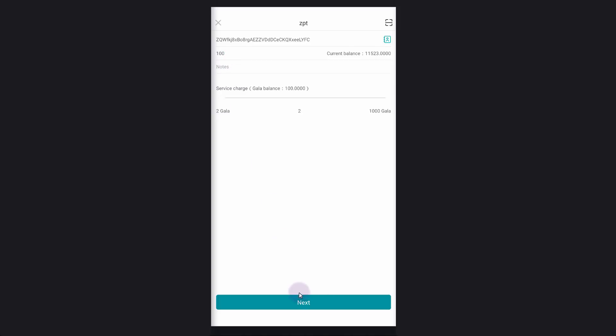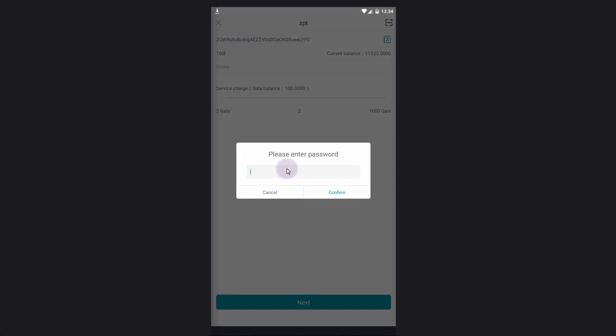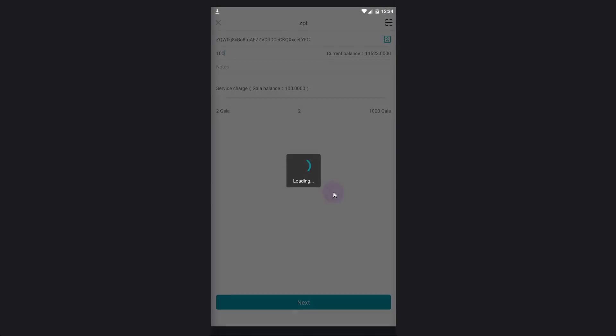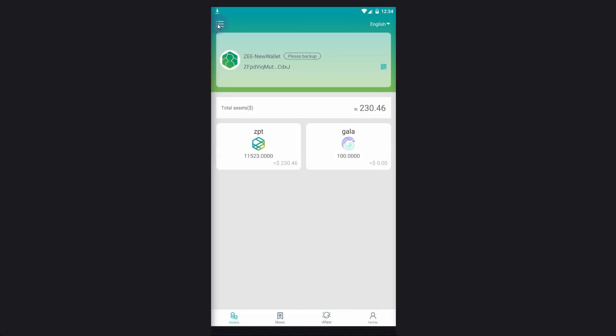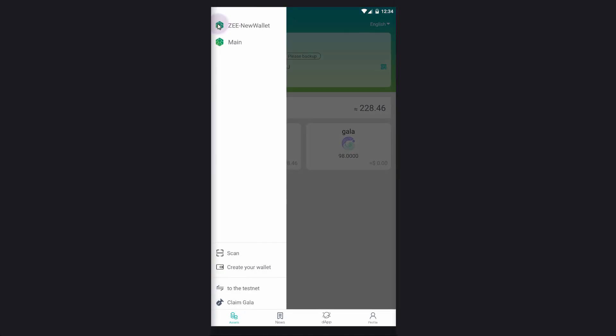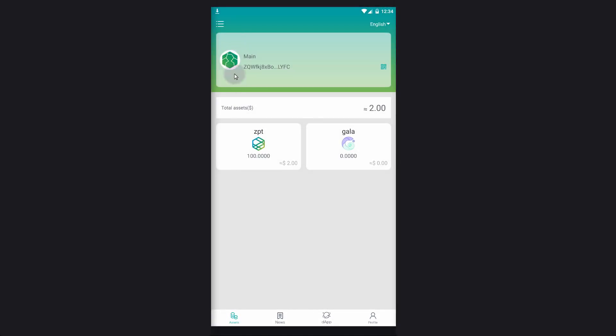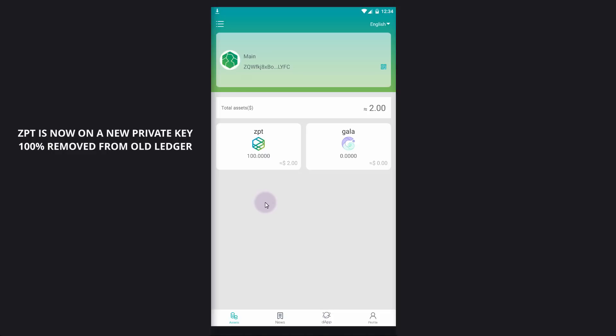I'm going to transfer 100, you'll need 2 GALA for the transaction fee. Just click on next. Now you'll need to enter your password in here and just put that in there and then confirm. Now that should have gone through just to double check. Let's come back, come back to the menu. And click on our new wallet and here you can see is the 100 ZBT transferred already. So it's that simple.